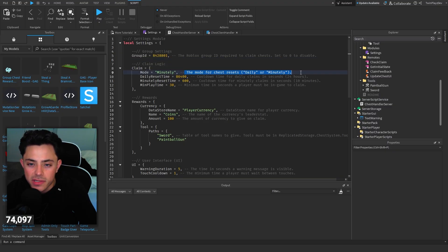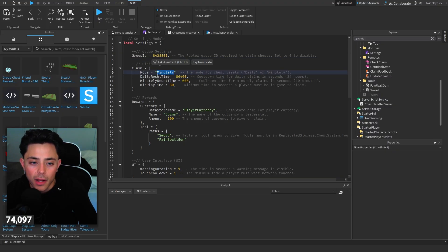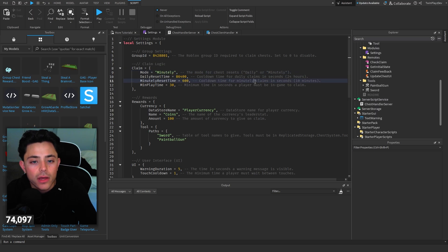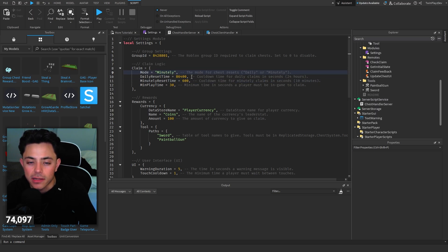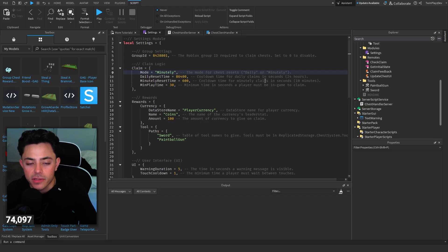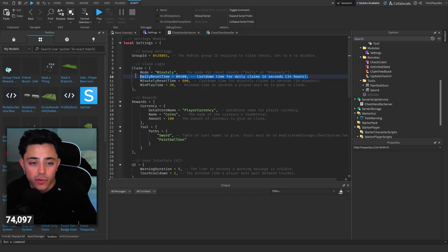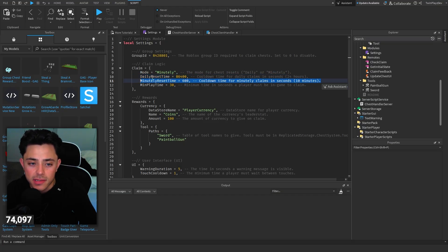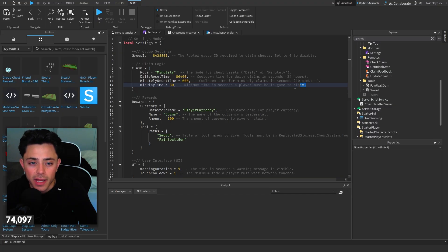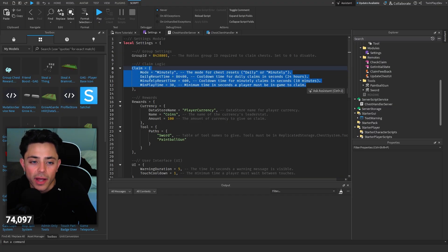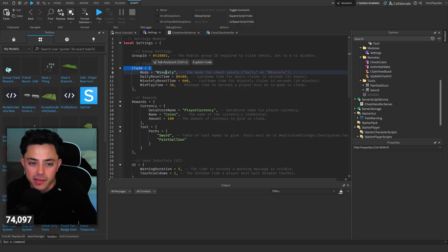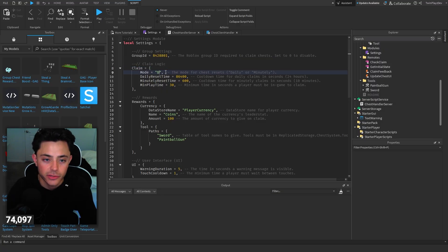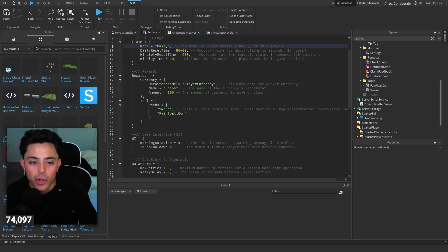The mode is for chest is daily or minutely. Okay so you can do minutes or daily. That's pretty nice. I definitely would recommend doing daily because daily chests are always the best for simulators. But yeah so cooldown. So this is 24 hours it looks like he said. And then this is 10 minutes. Minute play time. Minimum time in seconds the player must be in game to claim. That's pretty nice. Okay so yeah up to you basically. Like I said you could go here and change this to daily.